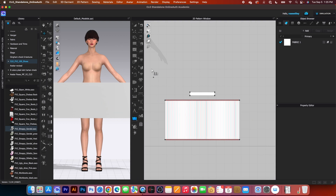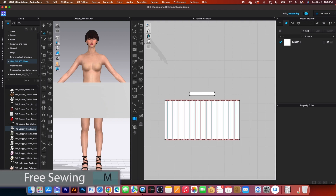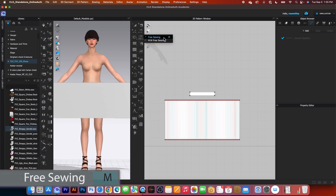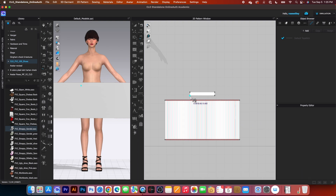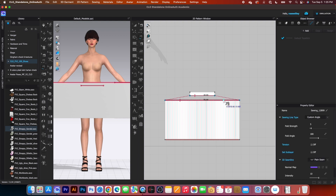After that, I will use this free sewing tool, click on it, and then select this free sewing tool. I will click to start here, click right here, and then click over here. Now I'm going to sew to here.